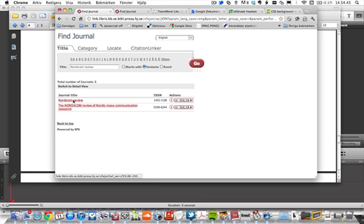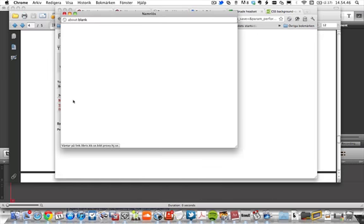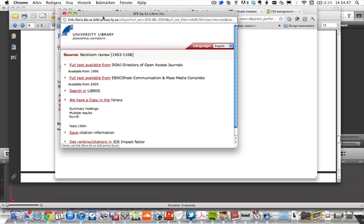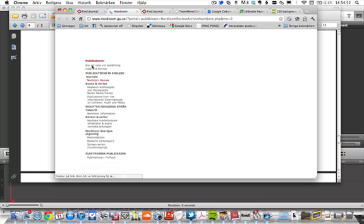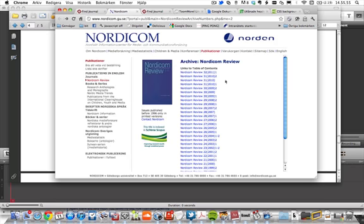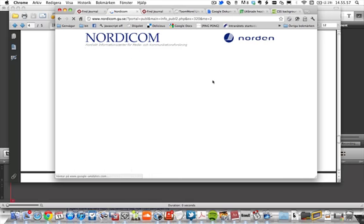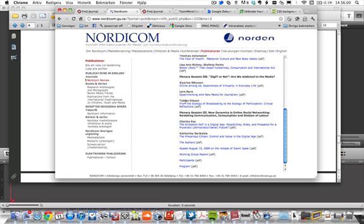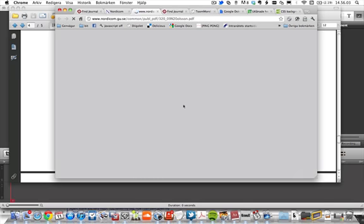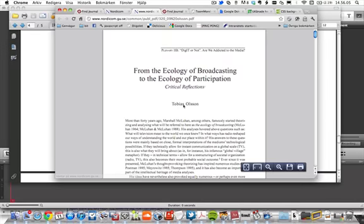So Nordicom Review, and let's see who has it in full text. Okay, so here there's volume 31, and let's scroll down, and we'll find Tobias Olsen's article. So there you go.